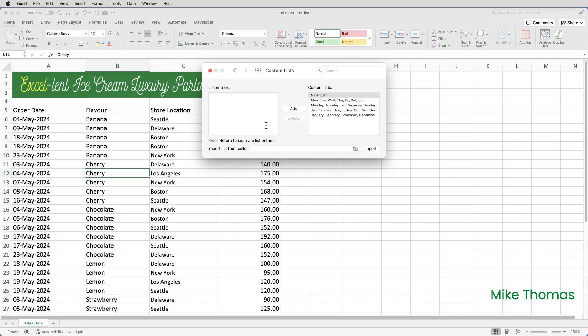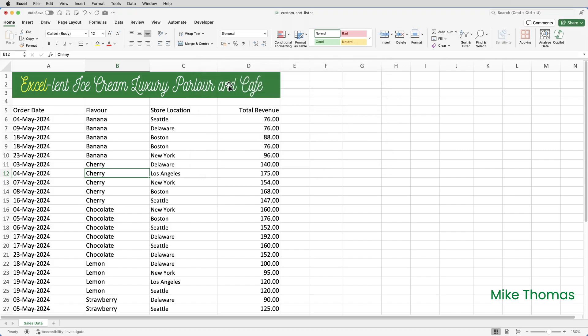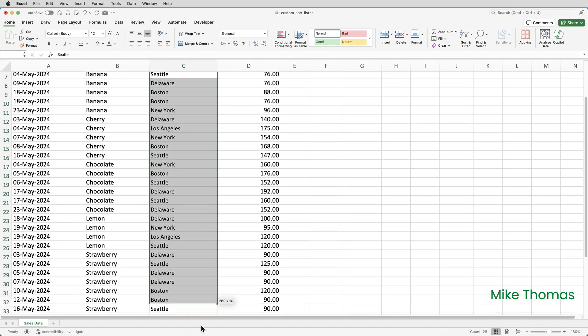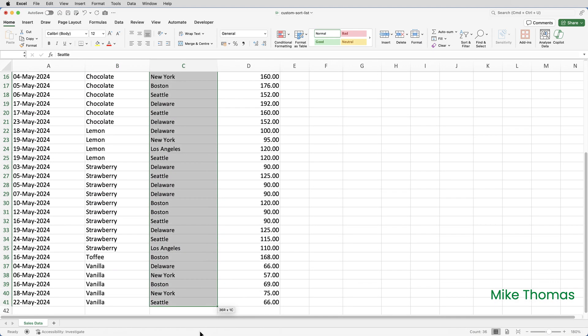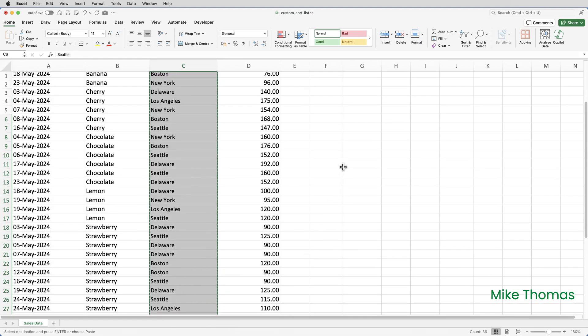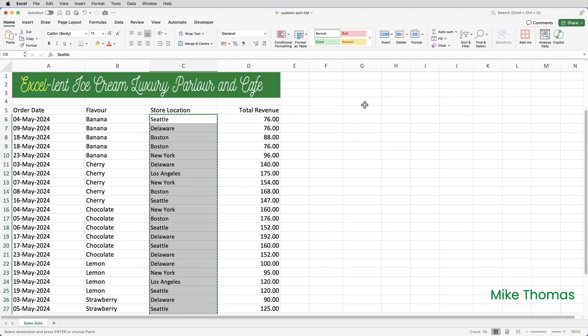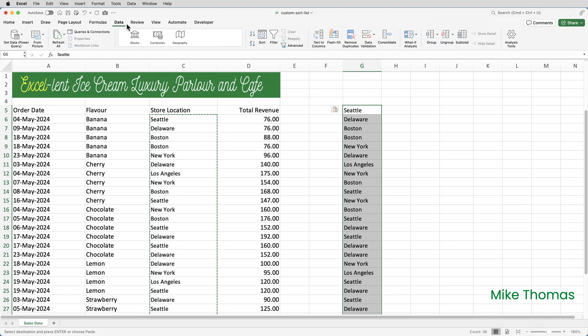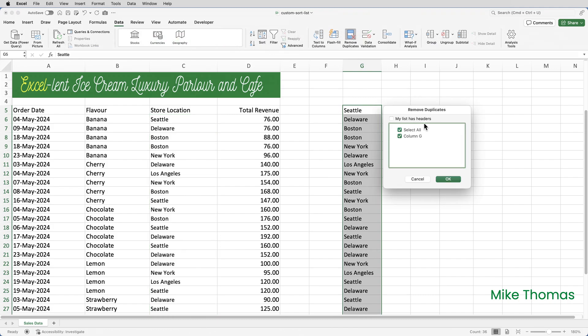But rather than typing the items from a list I'm going to load them in from a range of cells. So I'll just close this dialog box. I'll start by selecting all of the items in column C and just copying them somewhere else to a blank column. That'll do column G. Then I'm going to manually remove the duplicates and click OK.